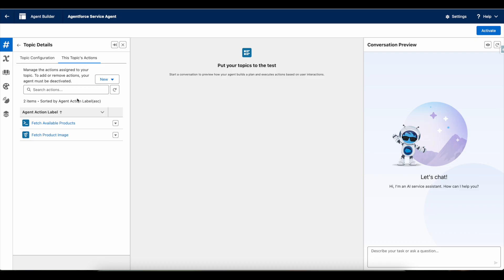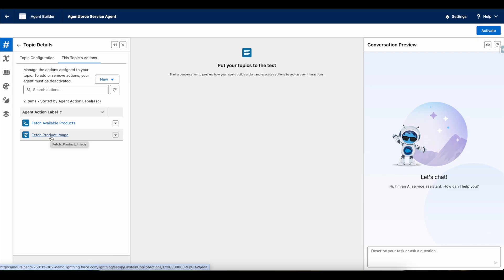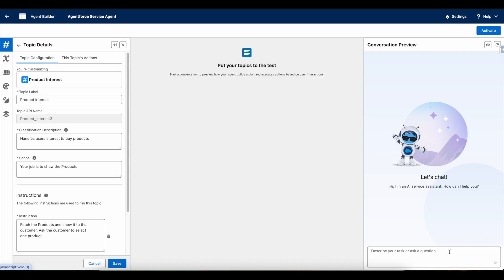I am making use of two actions here — these are custom actions, not standard actions. The first action is an Apex action that fetches the available products. Next, once the user selects the product, it will call this flow. In each product record I have a simple HTML code that can be returned from this flow, and it will display that particular HTML using an image tag to display the product image. Let's see that — I am going to say 'interested in products.'